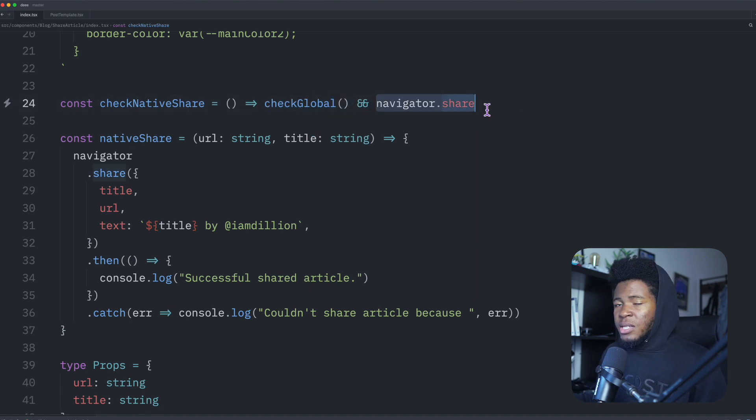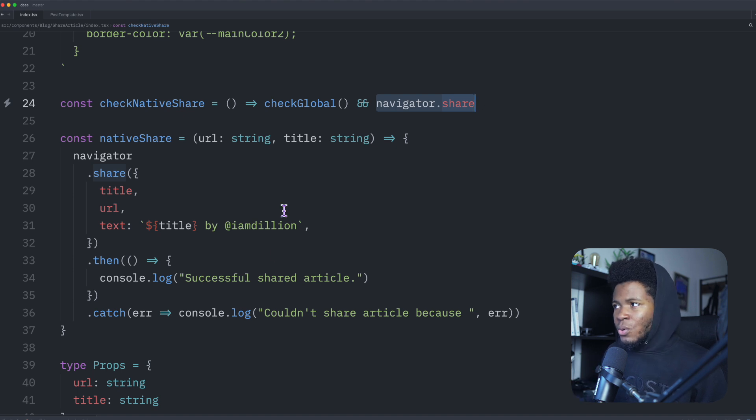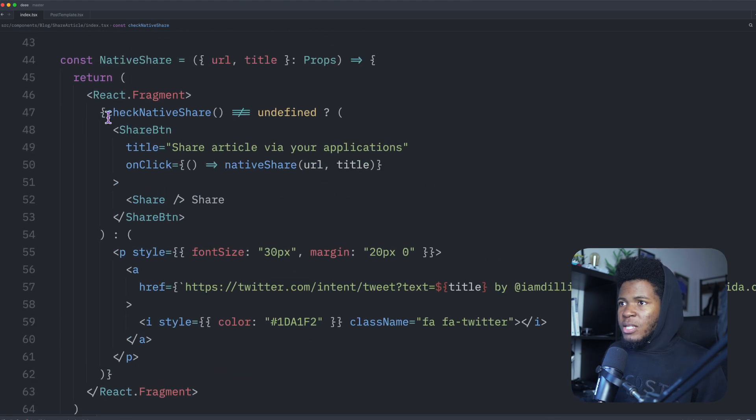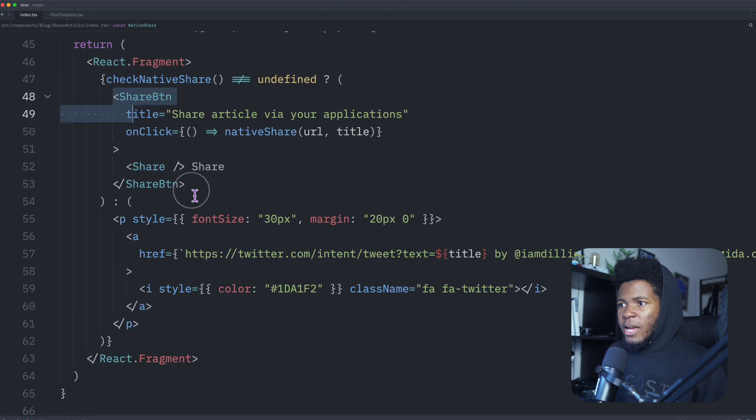So I check the global and then I check navigator.share. So if it doesn't exist, it will be undefined. But if it exists, then you have access to the function. So here I check native share. If it is not undefined, then I have my share button.